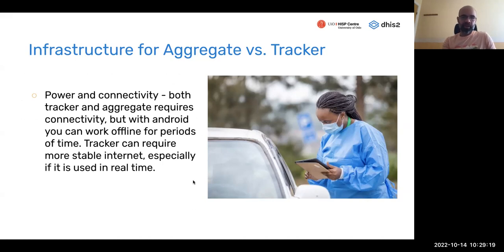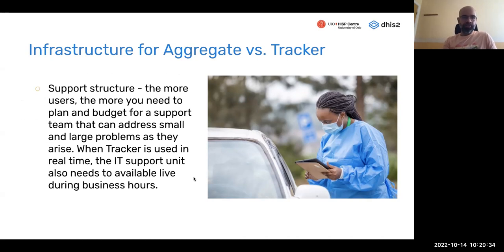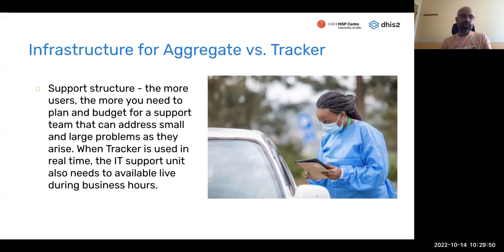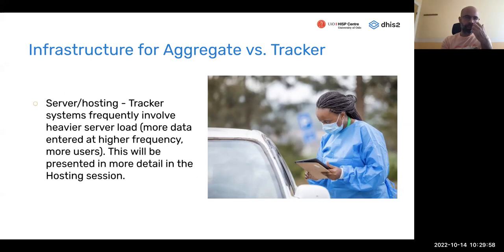Power and connectivity considerations will be covered in more detail by Jaime. For server hosting, aggregate reporting has much lower requirements, whereas tracker-based transactional data results in much higher quantity and frequency of data, requiring greater server capacity. The support structure is also a key aspect — who will actually follow up and ensure there's capacity within health staff to use the system and report the data you need? This is something you can support when adding more users to the implementation.